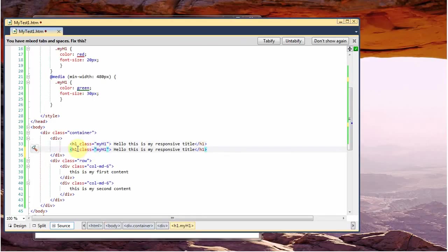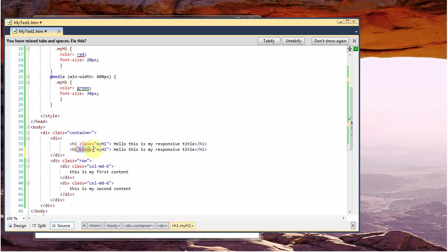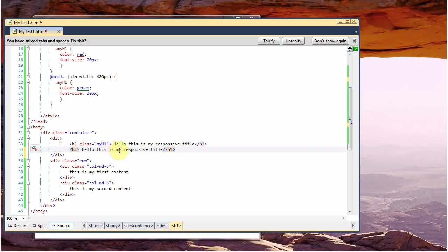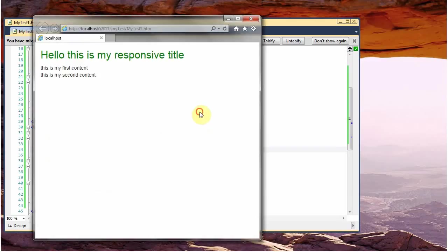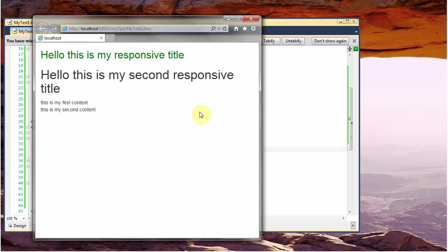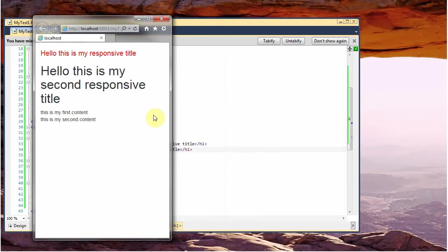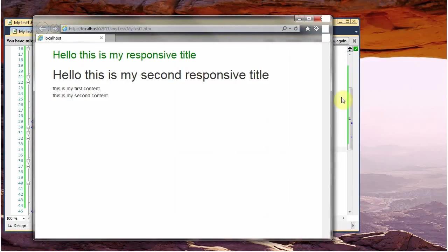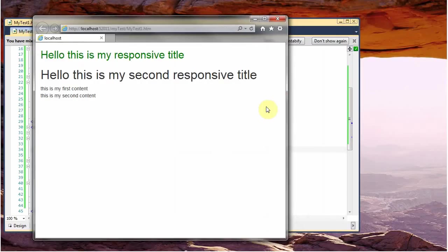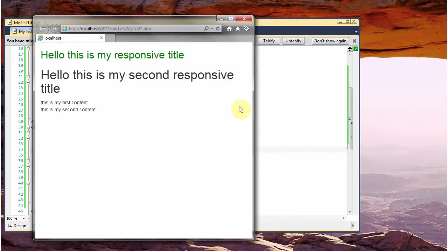And we will remove this class. So this is my second responsive text. And now I will see what happens when we change dimension. The first one is adapting, the second one is not. So how do I use this FitText JavaScript?